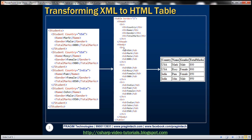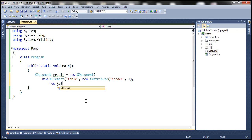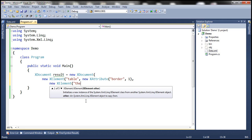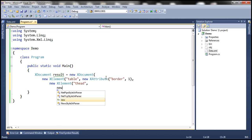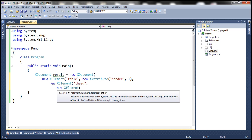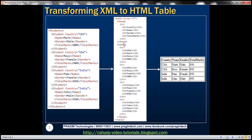Within the table element, we also need a thead element — that is the table head element. So let's create another instance of XElement with the name 'thead'. Within the thead element, we want a TR element, that is the table row element. So let's create a new XElement with the name 'TR'. Within TR, we should have four TH elements for country, name, gender, and total marks.